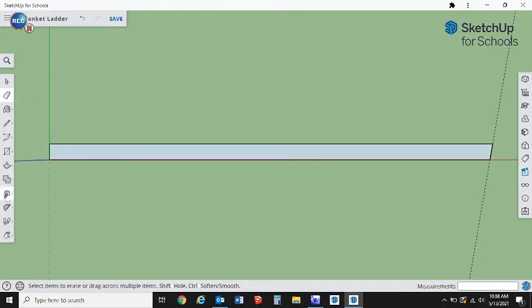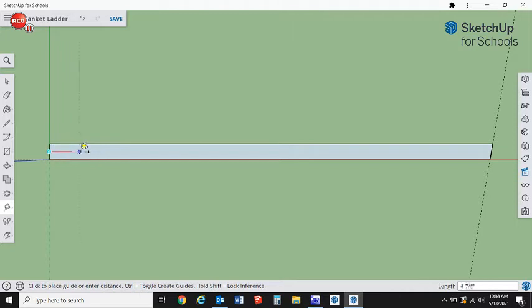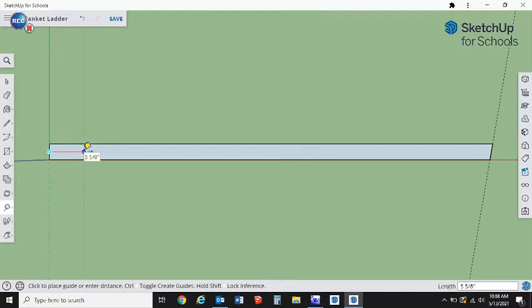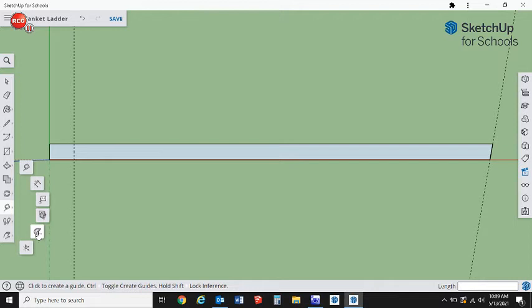Next thing we're going to do is get our tape measure. Actually, protractor first. T for tape measure. I think we want this top part where it meets the wall to go four inches down. That seemed like a good measurement.